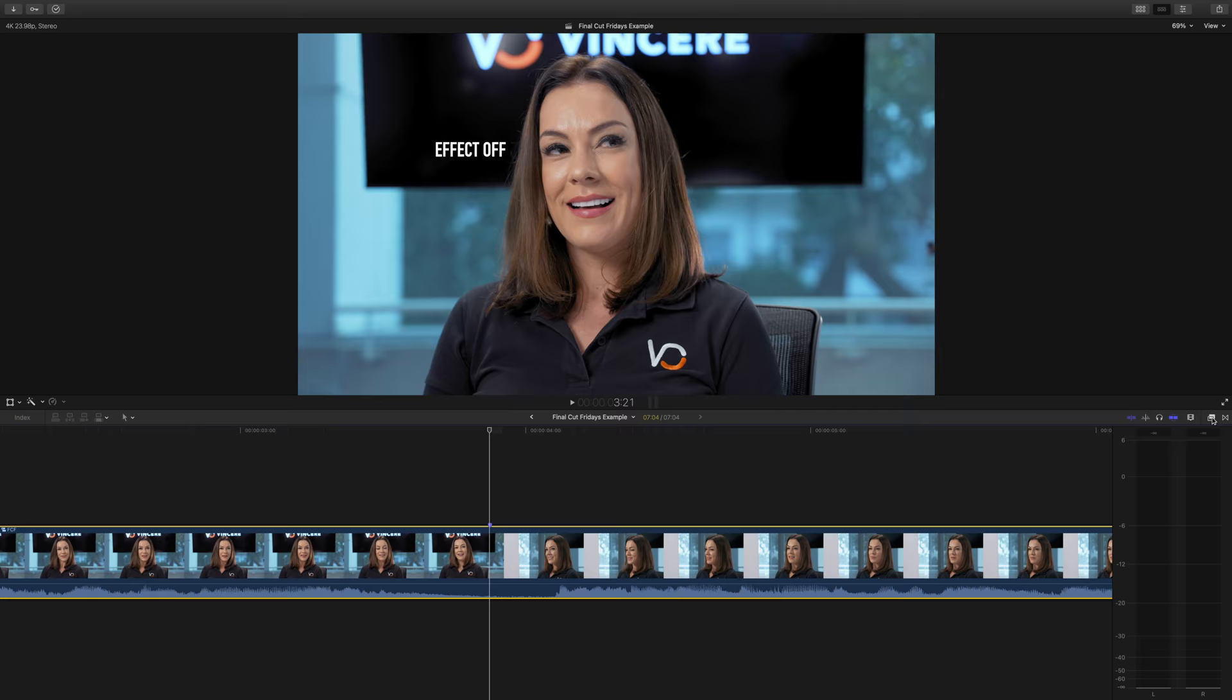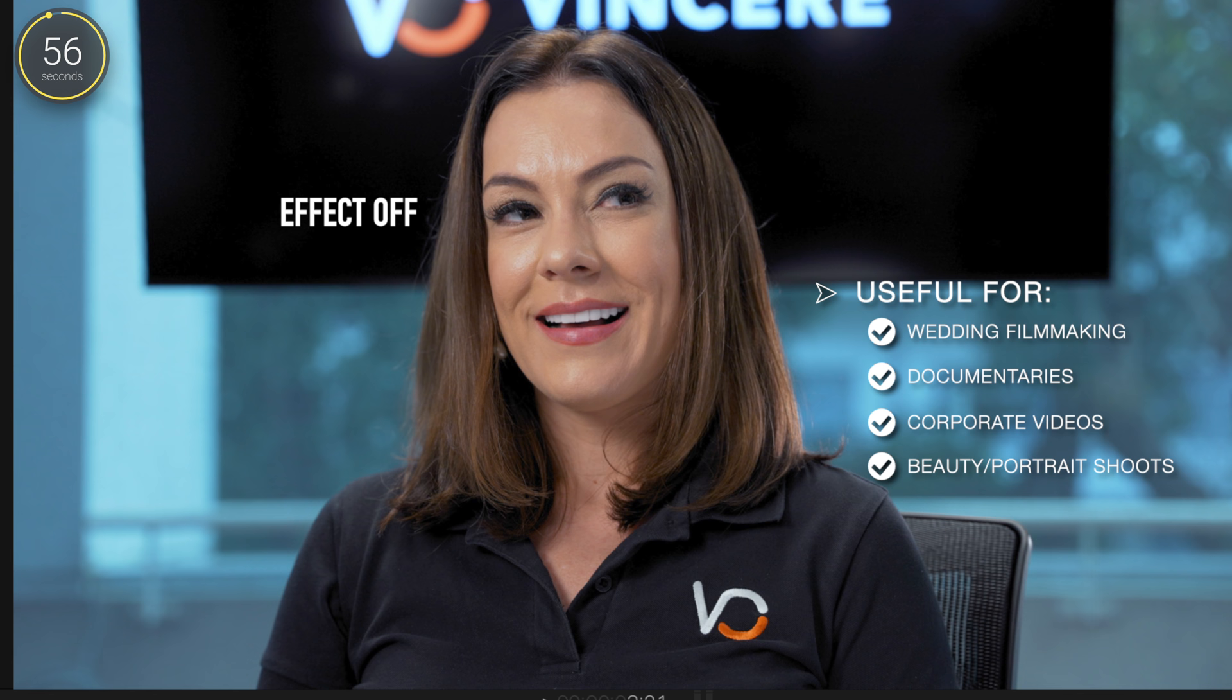I'm going to teach you how to go from this to this, with no plugins, just simple tools already built into Final Cut Pro.